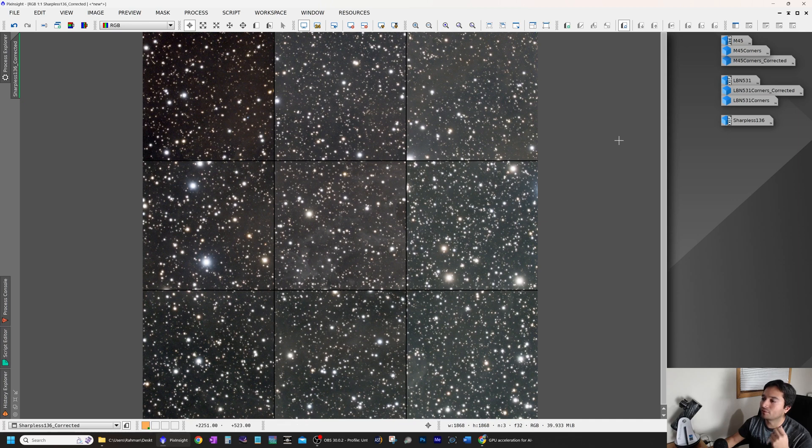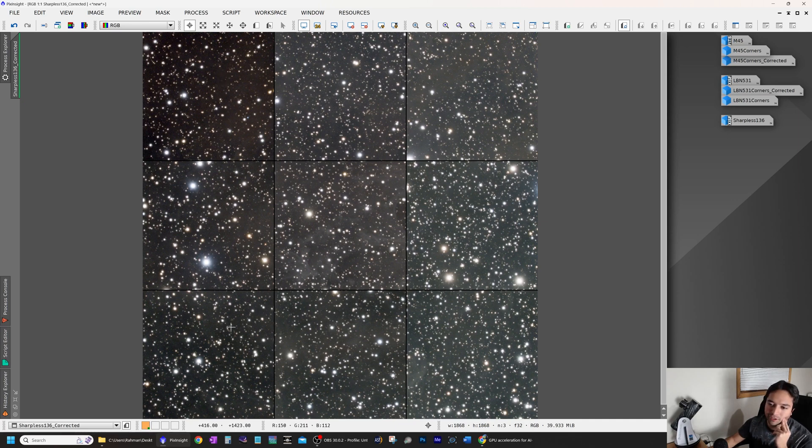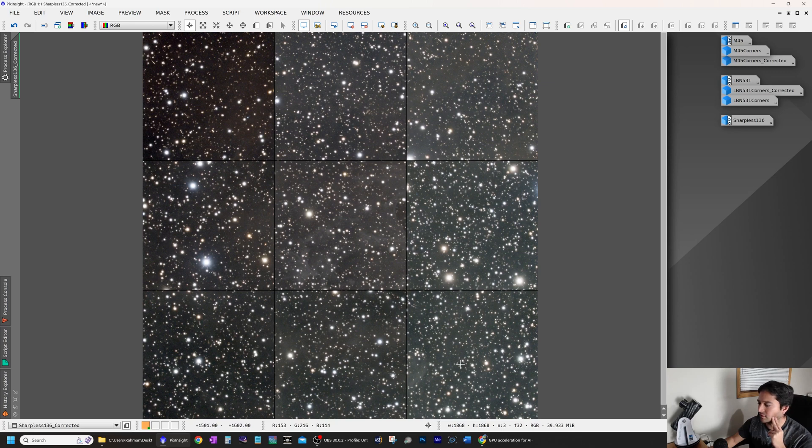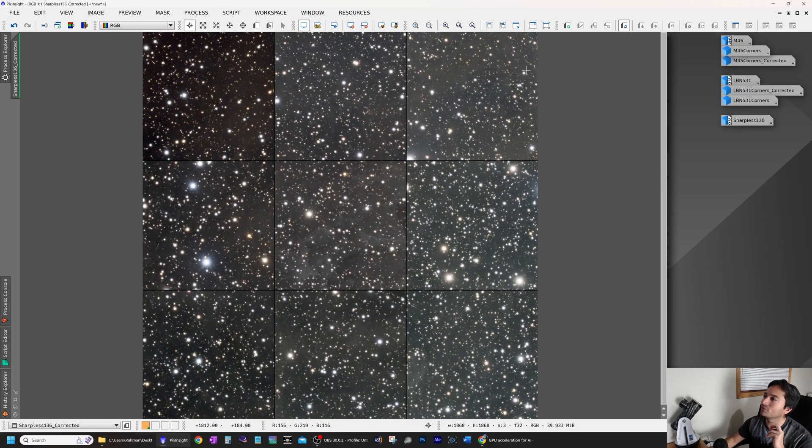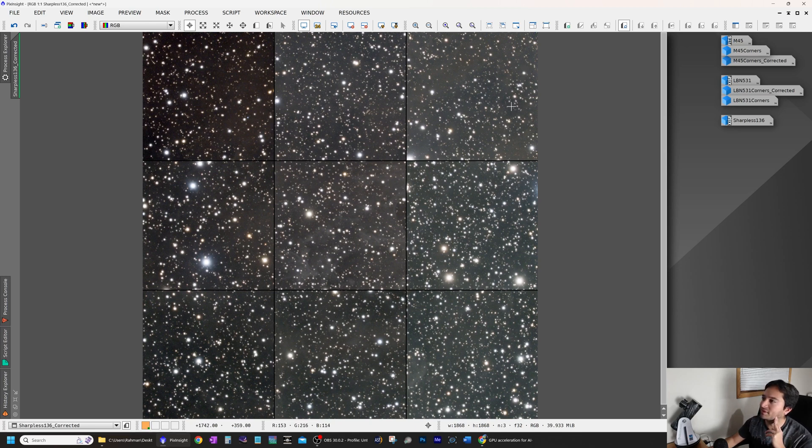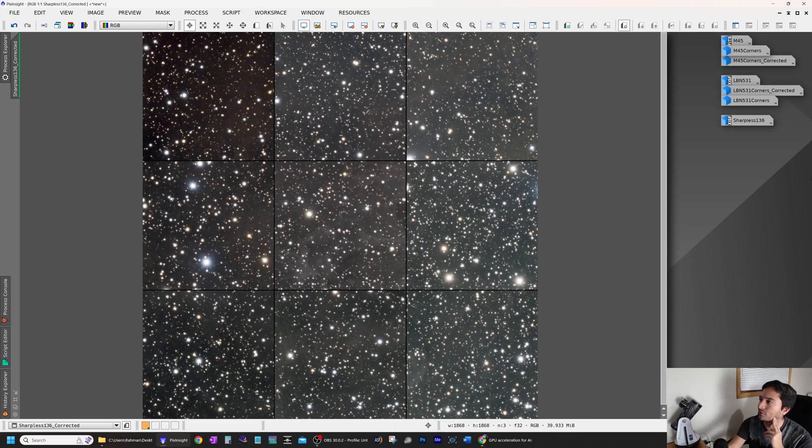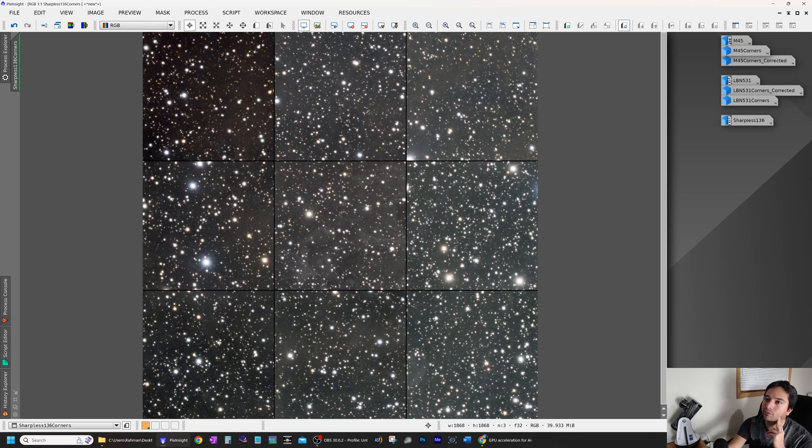Now let's see what Blur Exterminator can do in this case with just the correction option. Top left corner looks pretty good. Bottom left pretty good. Bottom right pretty good. Top right pretty good. It's not perfect slightly oval here still, but it's a much, much bigger improvement than I had expected initially. So let's switch back and forth.